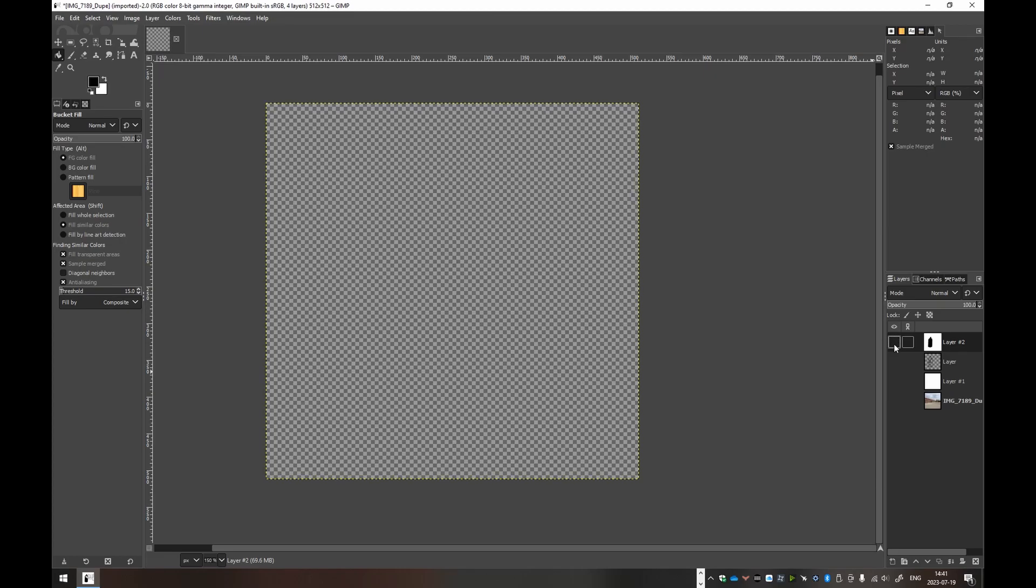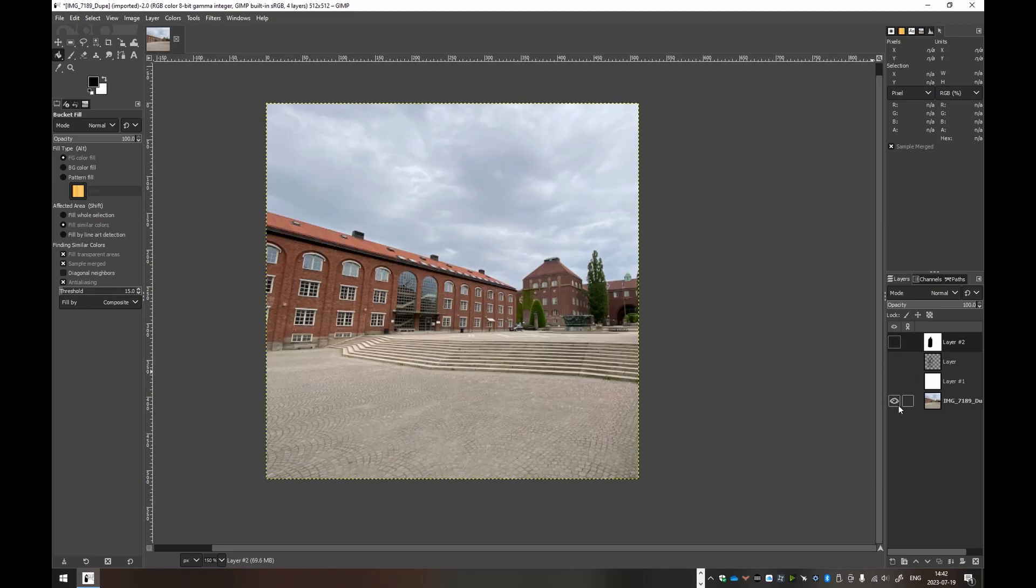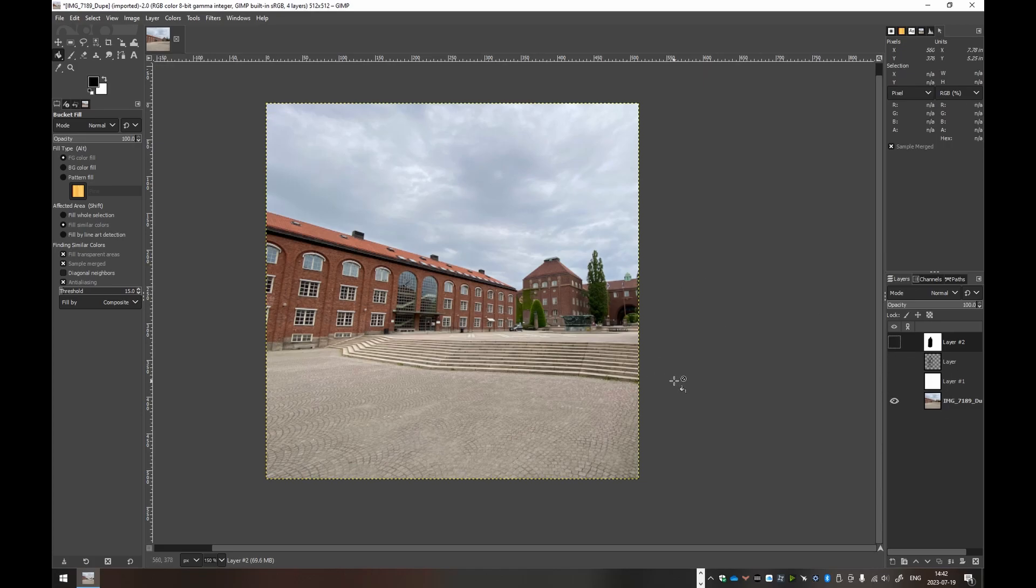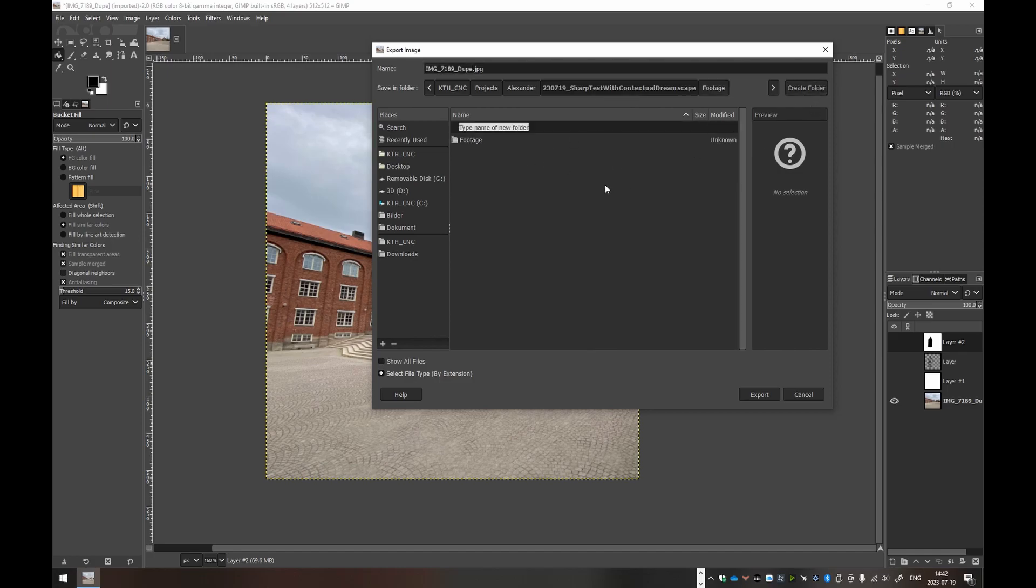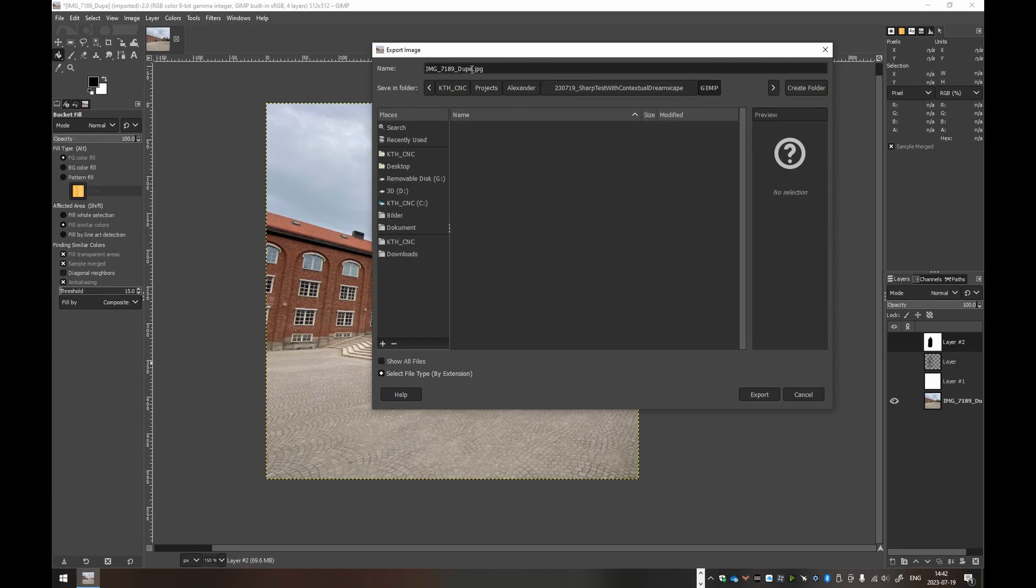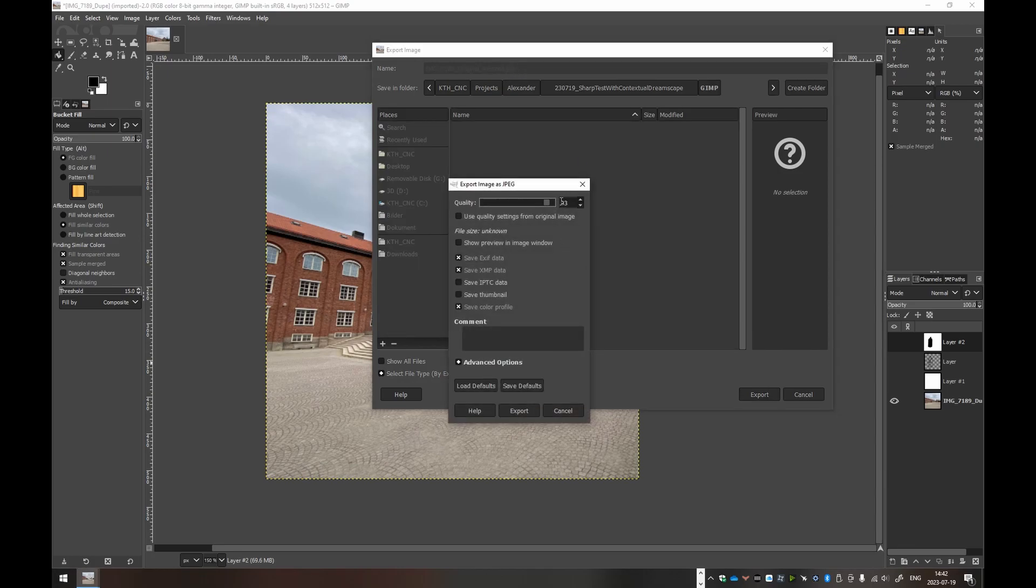So we have a mask, we have a sketch, and we have the original photo. As such, we can export the original photo here. So I'll hold Ctrl and Shift, and press E on the keyboard to export. And this will be the Sharp Test with Contextual Dreamscape, and we can do a new folder here that's called GIMP. And this one can be called with the suffix of photo, or original, original resize perhaps. JPEG is totally fine. Let's do 95% there.